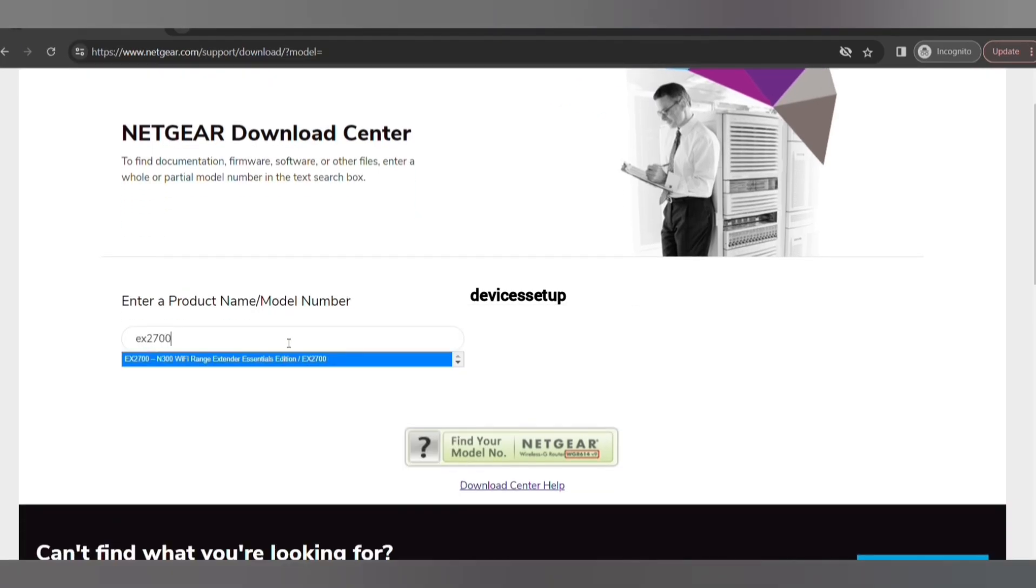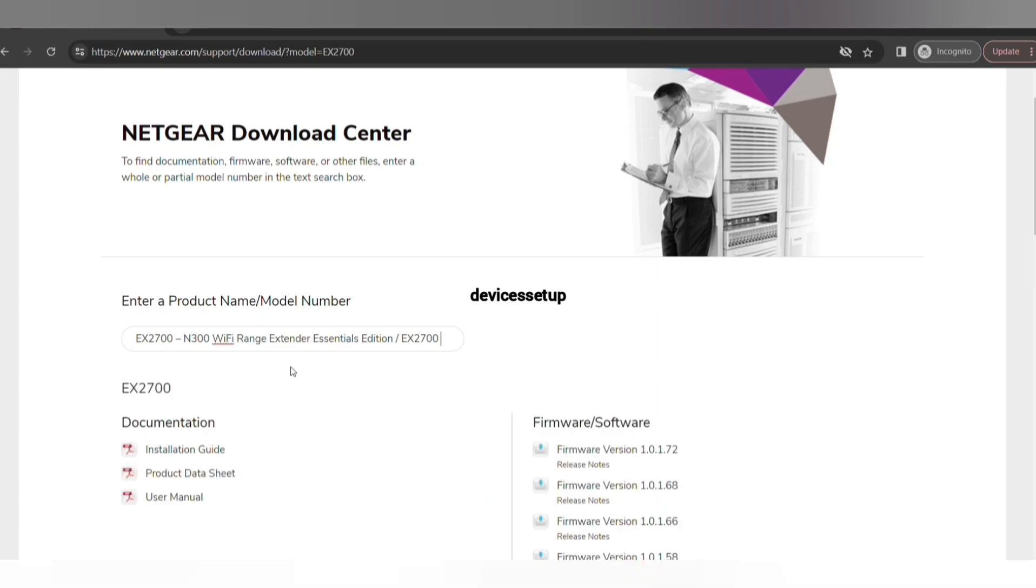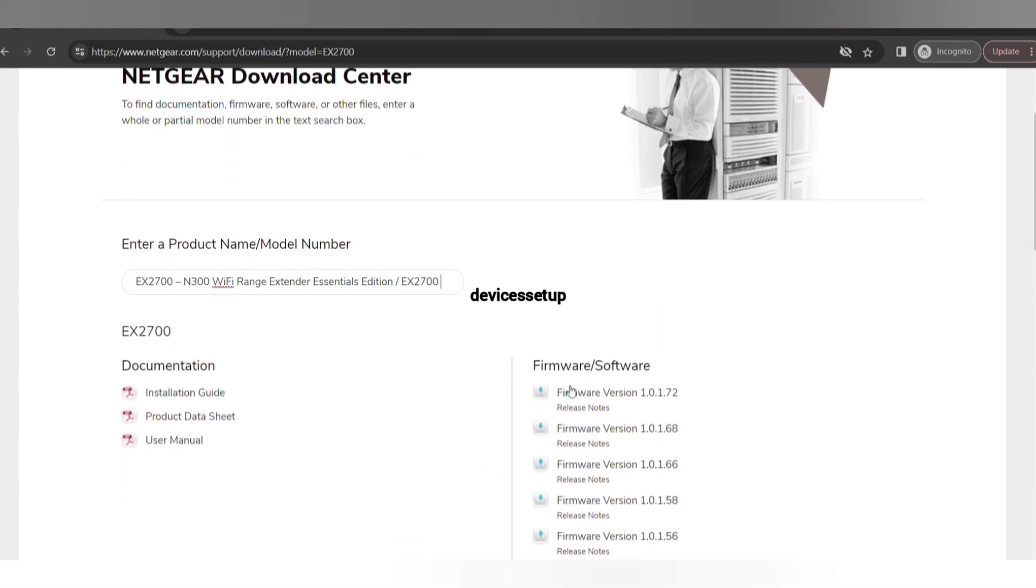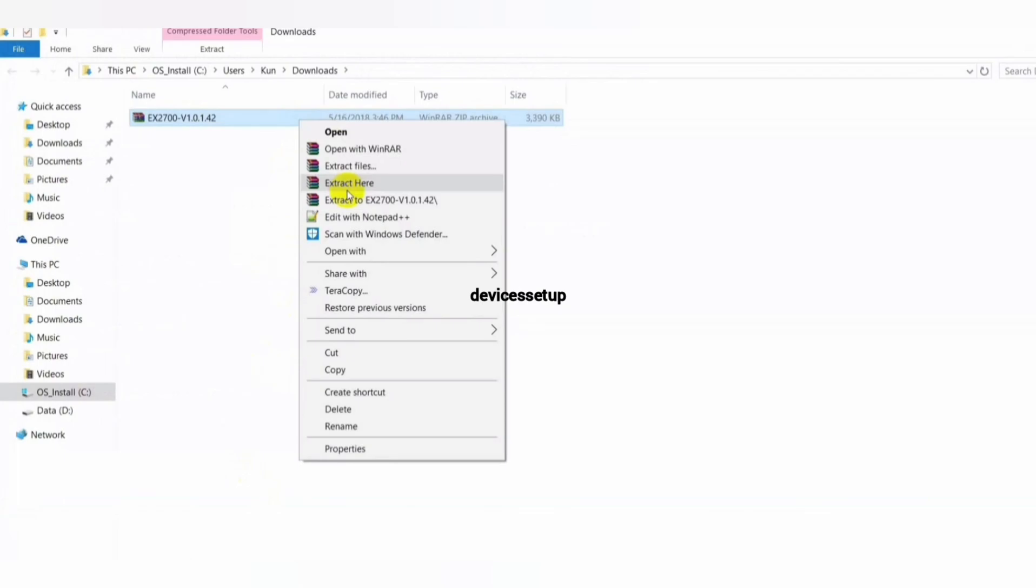On the website, type your device's model number. On the right hand side you will see Firmware/Software, and the top one is the latest version. Click on it to download it. Once downloaded, you will have to extract the files on your local system.